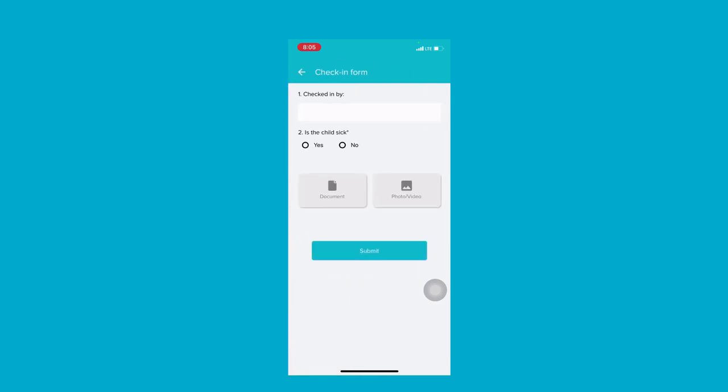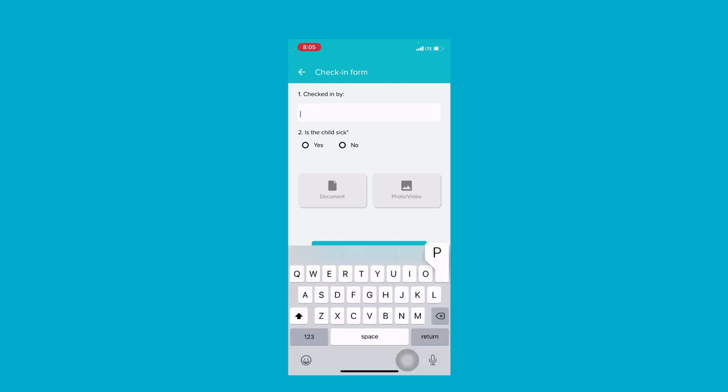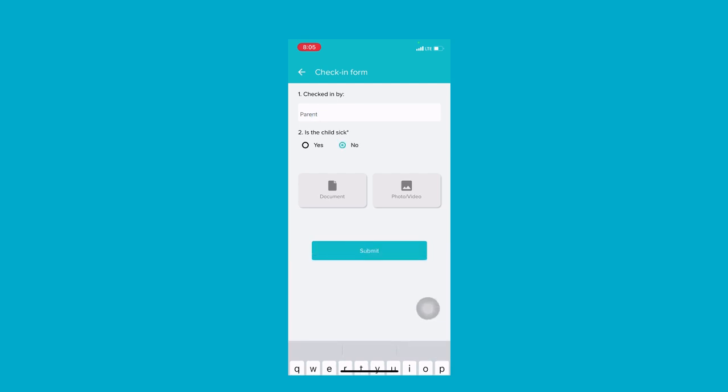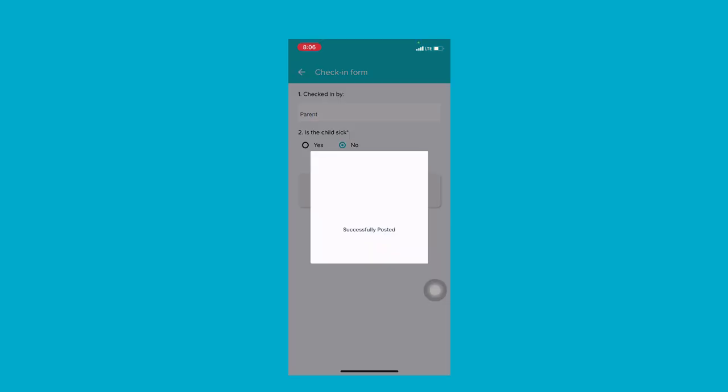If a check-in form has been enabled by the school, it will direct you to this page. Enter the details here and submit.